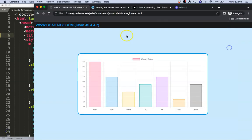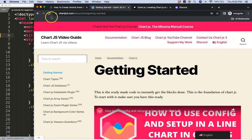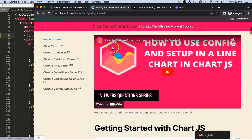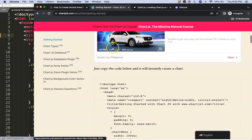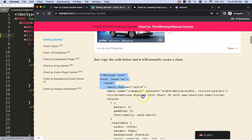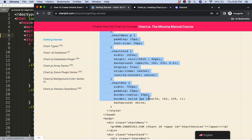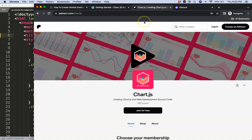To do this, the first thing we need is our boiler template, which you can find on chartjs3.com under 'Getting Started'. Once you're there, scroll down and copy that chunk of code and you're good to go.